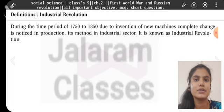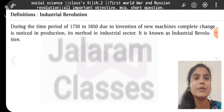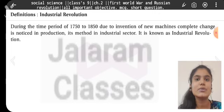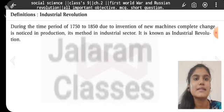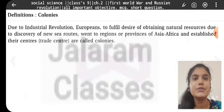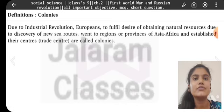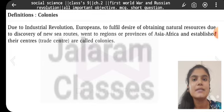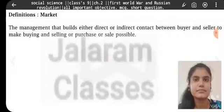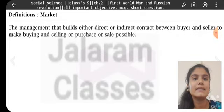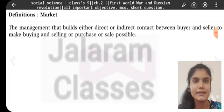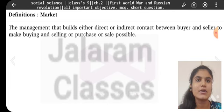Industrial Revolution: During the time period of 1750 to 1850, due to the invention of new machines, complete changes were noticed in production, its method, and the industrial sector — it is known as the Industrial Revolution. Colonies: Due to the Industrial Revolution, Europeans, to fulfill the desire of obtaining natural resources, went to regions of Asia and Africa via discovery of new sea routes and established their centers — these are called colonies. Market: The arrangement that builds either direct or indirect contact between buyer and seller to make buying and selling possible.